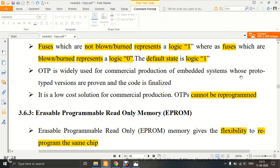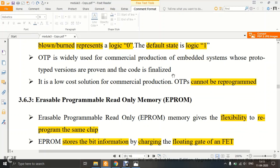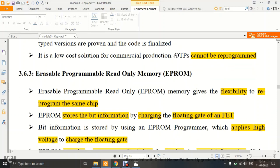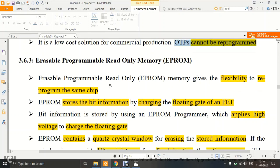PROM is a low-cost solution for commercial production. The key limitation is that it cannot be reprogrammed — it is strictly one-time programmable. So you must thoroughly test your code before burning it onto the PROM, because you cannot change it afterwards.